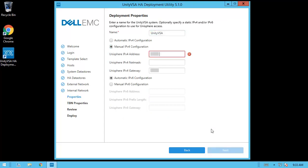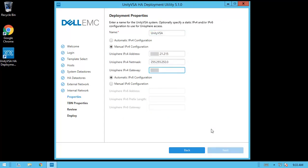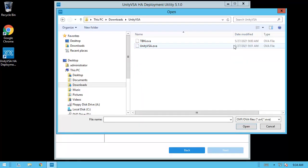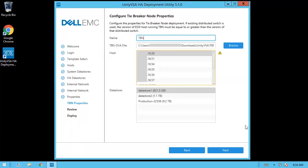On the property step, you can enter a friendly system name and associated management IP for the deployment solution. After entering the necessary information, click Next. In this step, we'll browse to the tiebreaker node OVA file as well as enter the name for the tiebreaker node VM that will be deployed. Note that the tiebreaker node OVA file is a different file than the Unity VSA VM OVA file. We'll also select a host to deploy the tiebreaker node VM on, which should be a different host than the previously selected ESXi hosts. Finally, we'll choose an appropriate data store for the tiebreaker node VM and click Next.